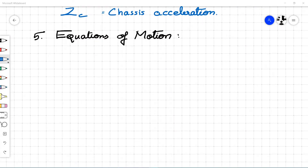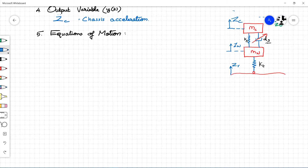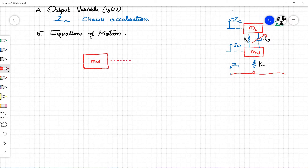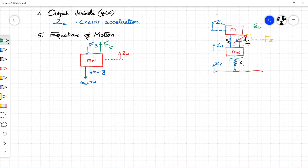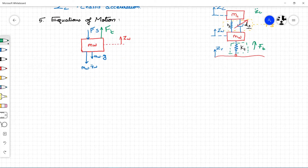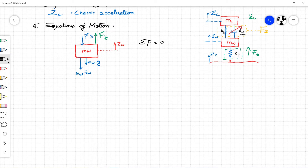Next, let us derive the equations of motion for the quarter car model. In a quarter car model, there are two equations involved. Consider M_W for the first equation; displacement of M_W is Z_W. Downward forces are the weight of the wheel calculated by mass of the wheel times gravity. The force which accelerates the mass is M_W times Z_W double-dot, plus the suspension force which is the force due to the spring and the damper. The upward force is the tire reaction force from the ground. In equilibrium, the total force is zero; hence M_W times Z_W double-dot plus M_W times G plus F_S equals F_T. This is our first equation.